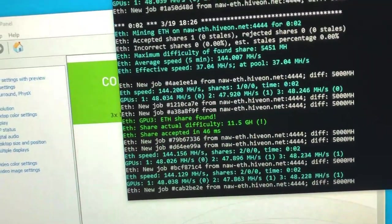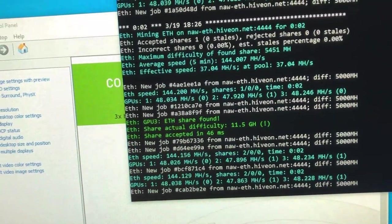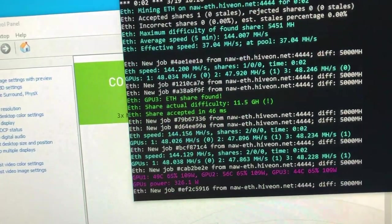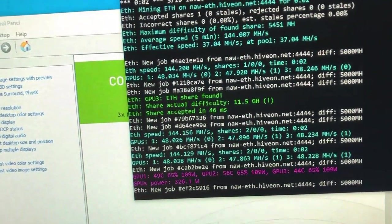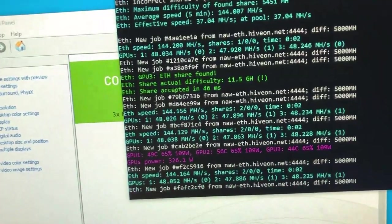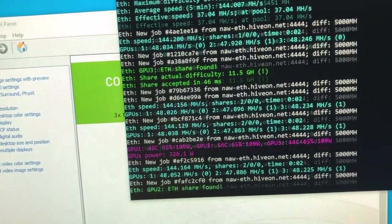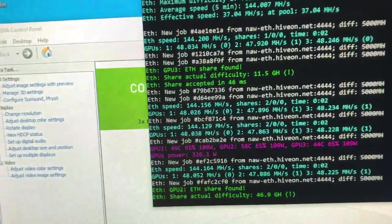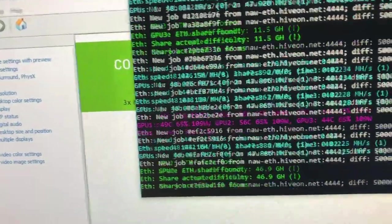As you can see, I'm getting around 47 to 48 megahash with my current overclock settings. So now I'm going to turn this monitor off, see what happens.